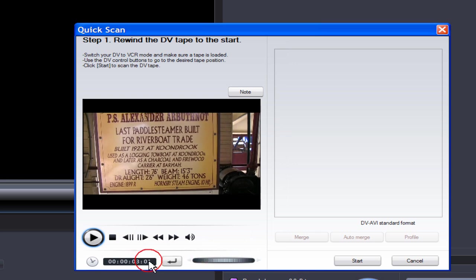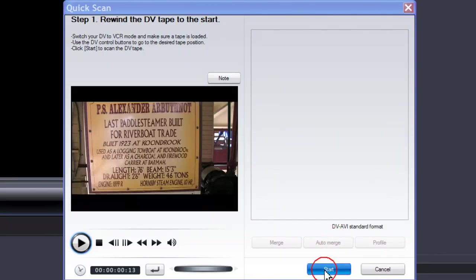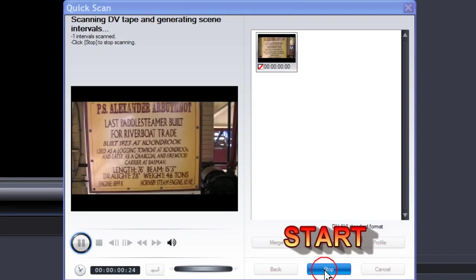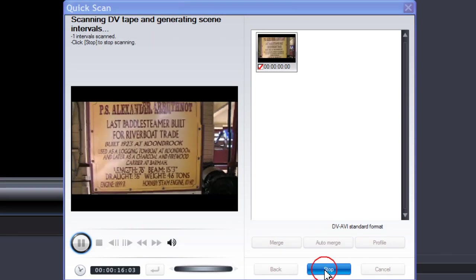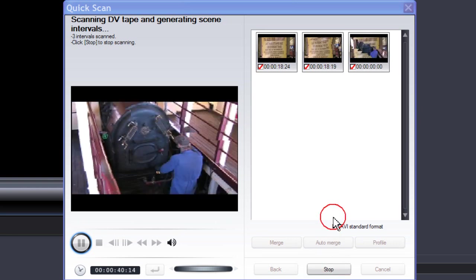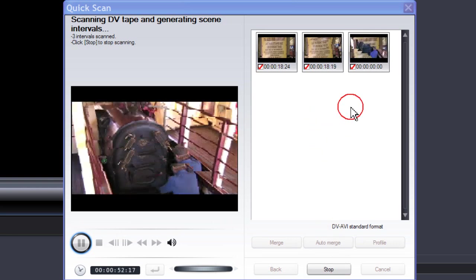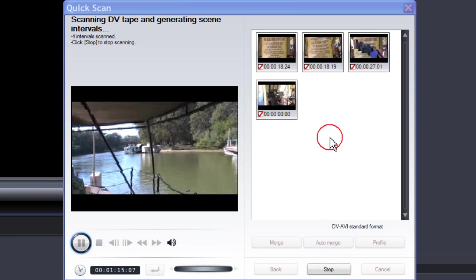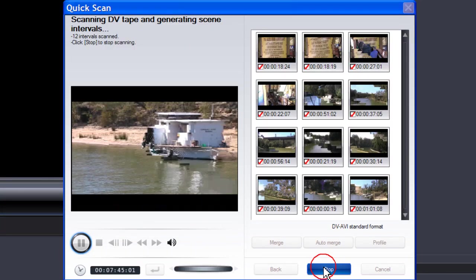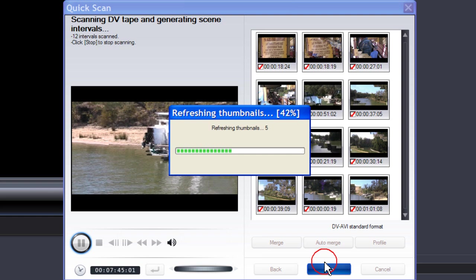See how the time changes? Then click Start. And you see the quick scan is now importing all your scenes. I'll say Stop now. Just refreshing the thumbnails.